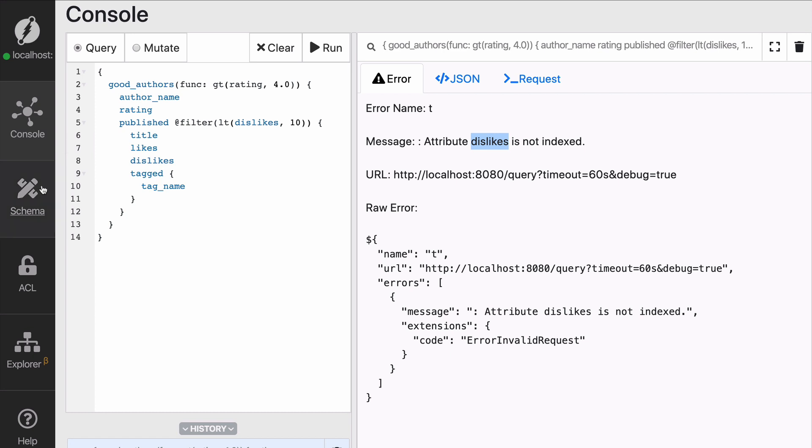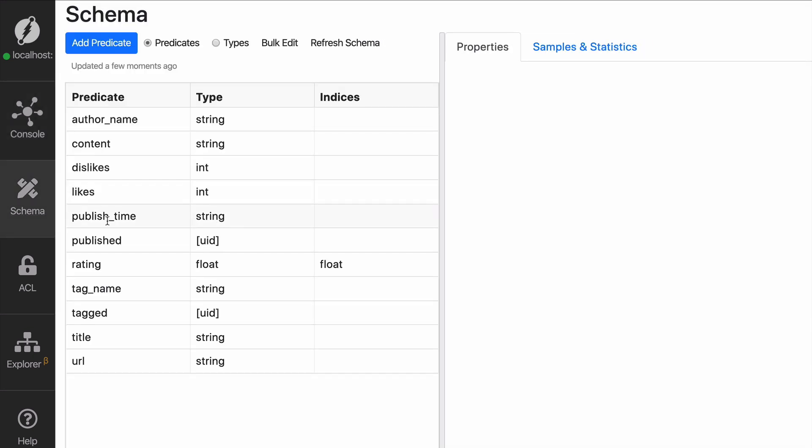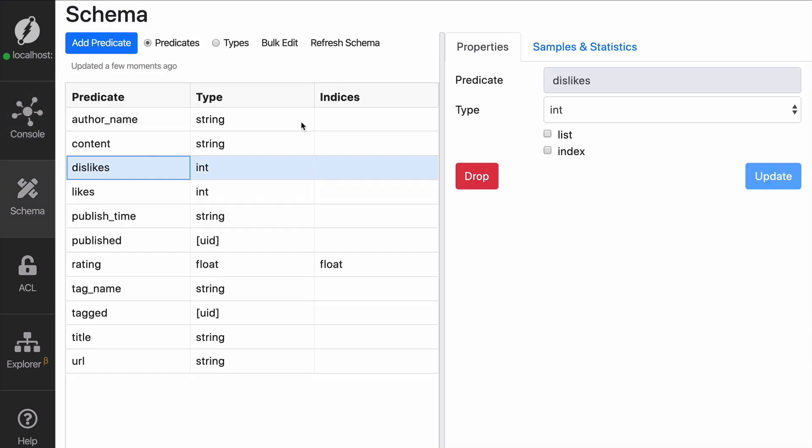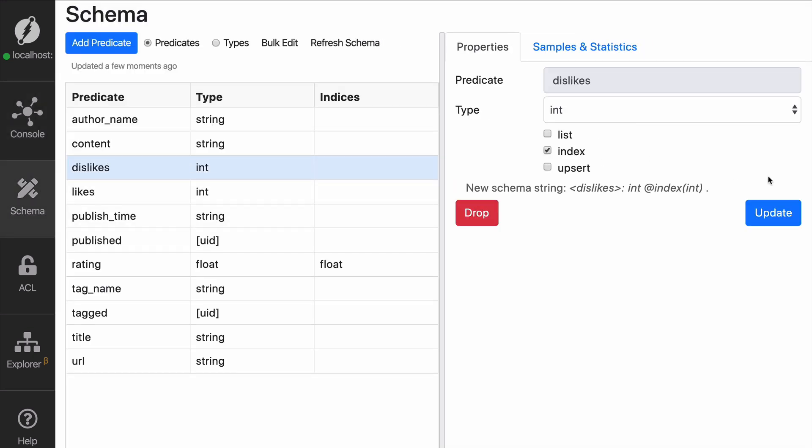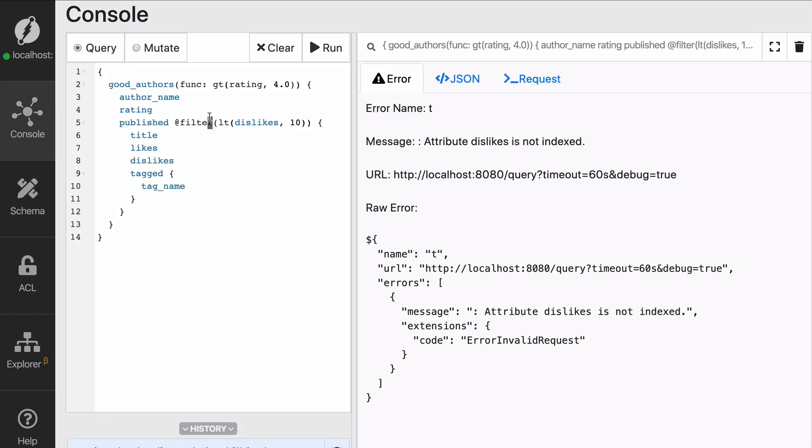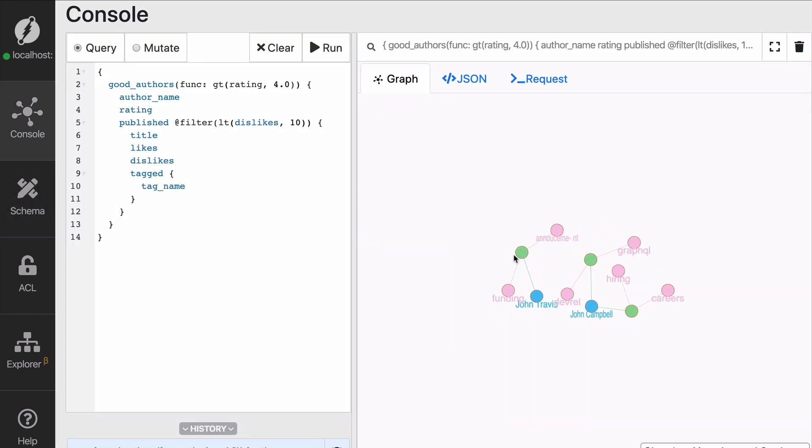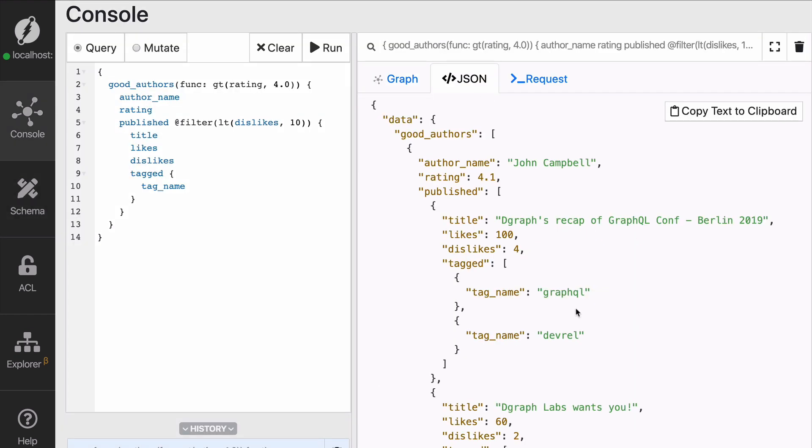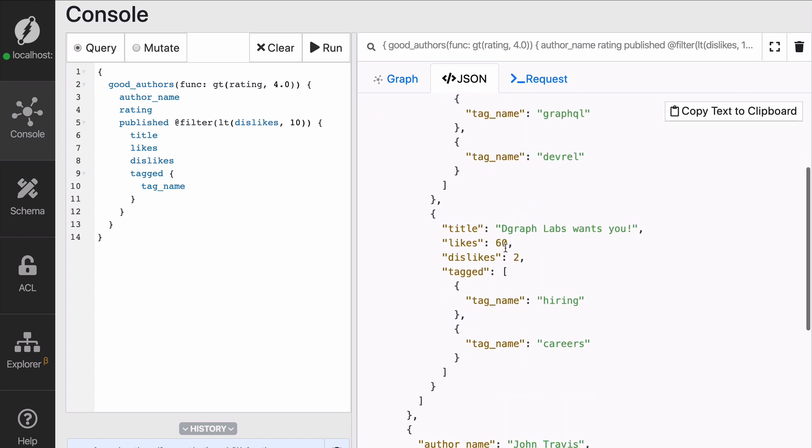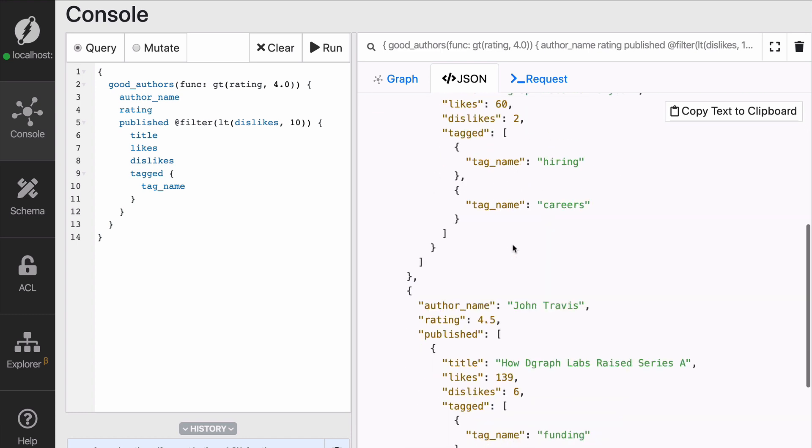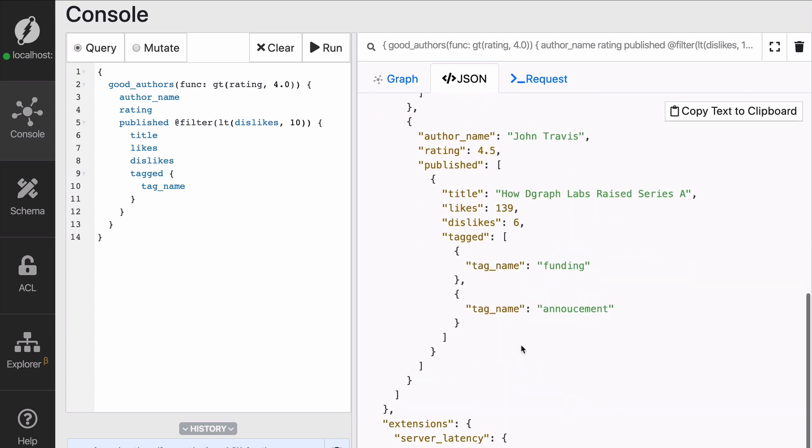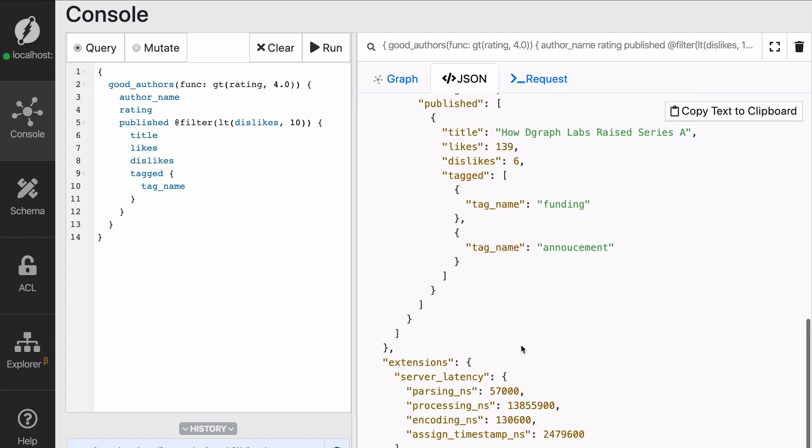Why? Because we don't have an index. How do we fix it? Exactly as before, which is going back to the schema and adding an index. As soon as that's done, you can rerun the query and everything will work. You should see that some of the blog posts that had more than 10 dislikes are now gone.